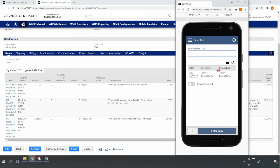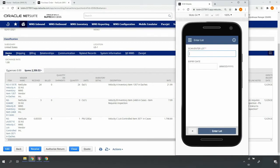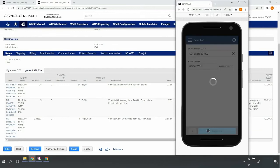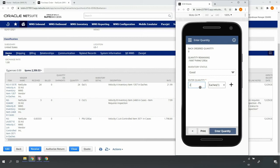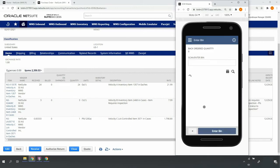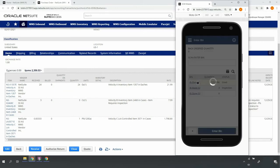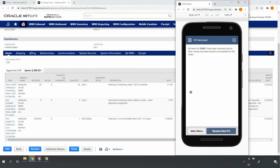The system indicates that there's still quantity remaining to receive for this item. I'll go ahead and scan the item, scan the second lot number and expiration date detail for my pallet, enter the remaining pallet quantity in eaches, and receive into my inbound staging 01 bin location.